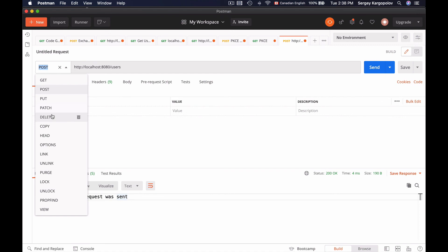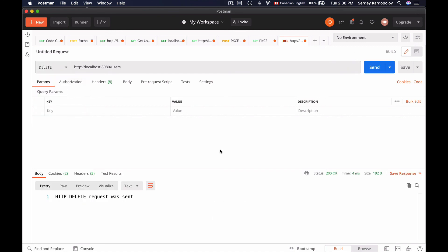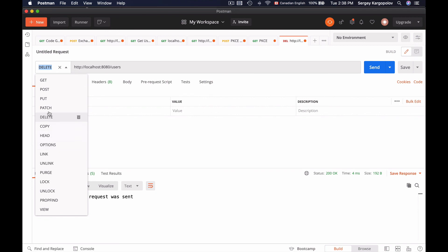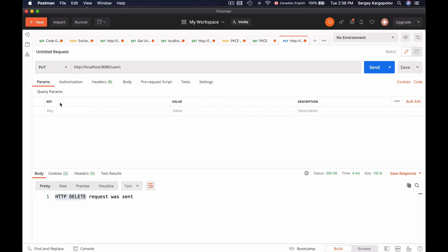I will try HTTP DELETE, and it worked well. And finally I will try HTTP PUT, and it also worked well — I got back 'HTTP PUT request was sent.' Now if you want to watch more tutorials like this, please check the link in the description of this video, which will take you to a page with many different short tutorials. And if you like this video, please click on the like button.